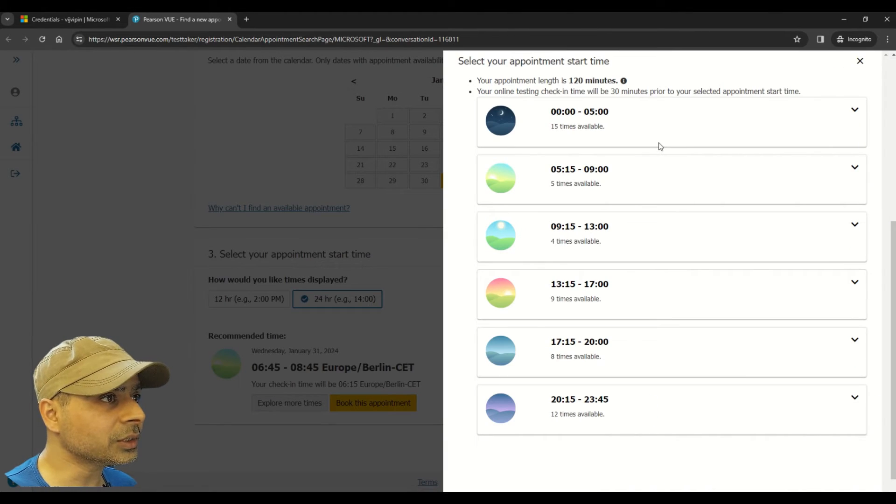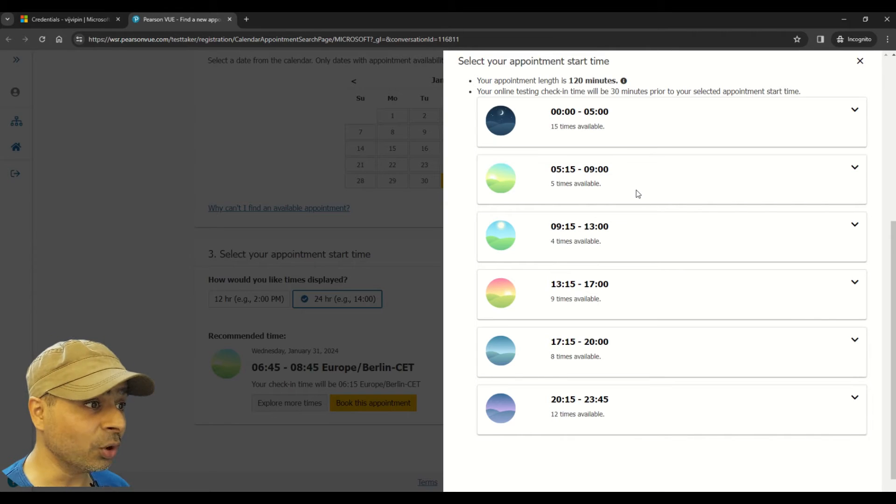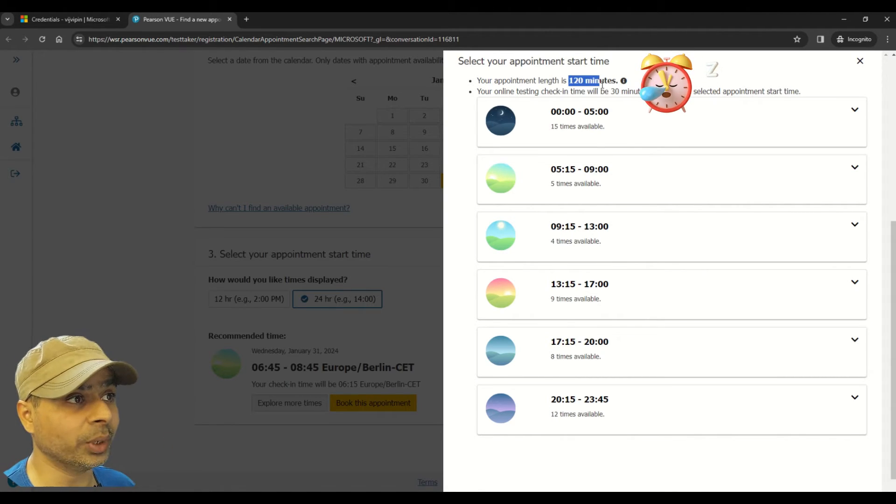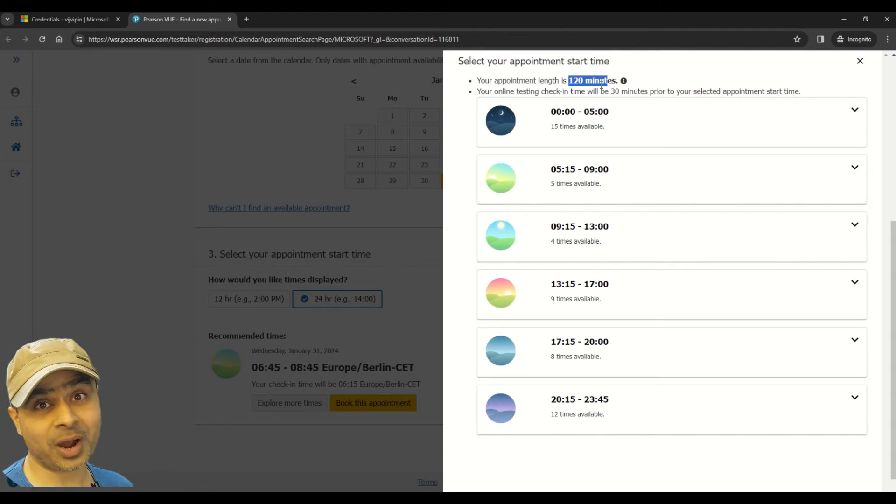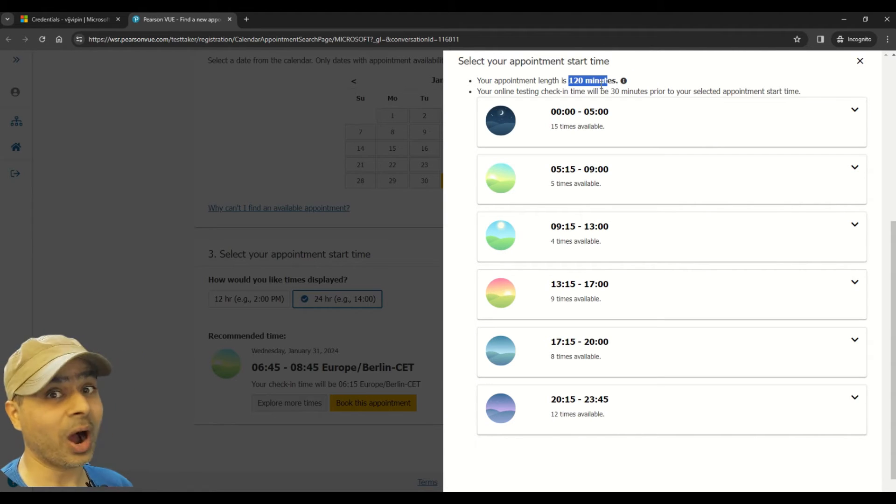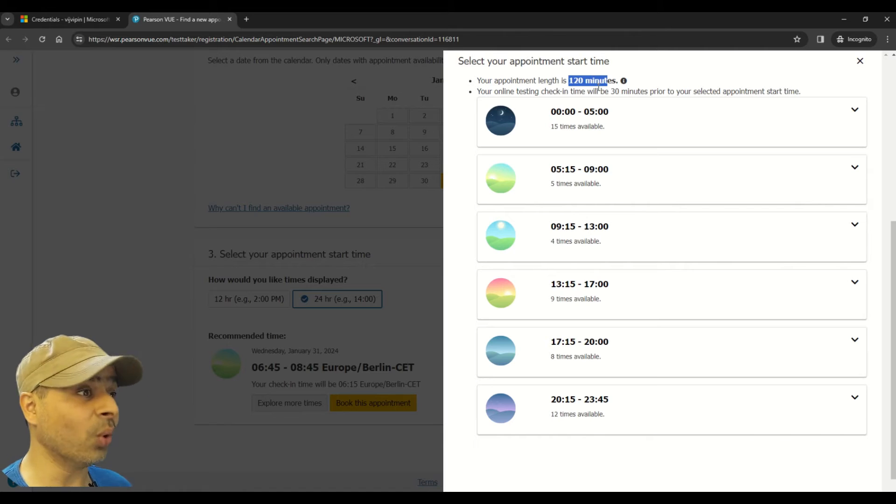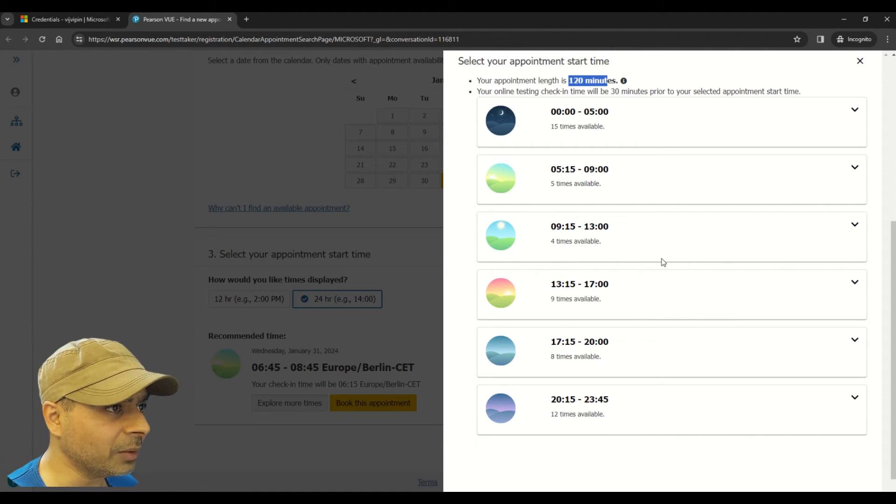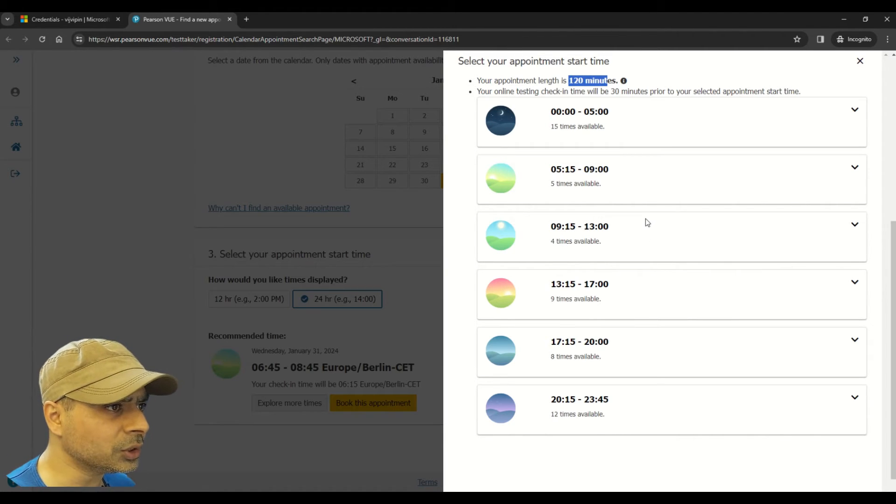So now you have to choose your time. Let me explore some time. And please note one very important point here: that the exam is 120 minutes, so whatever time you're choosing, make sure that you have at least two hours, maybe a little more than that, but at least two hours.